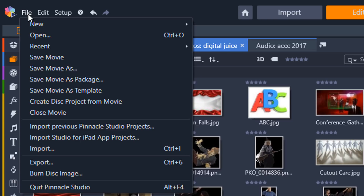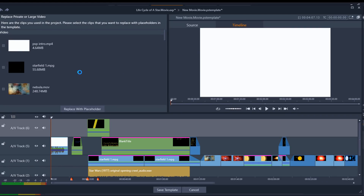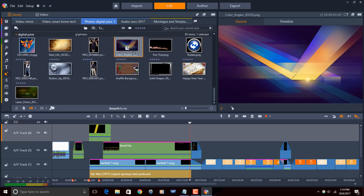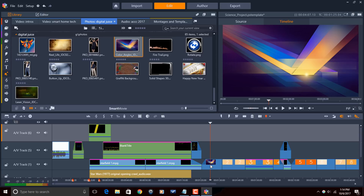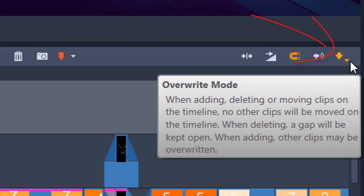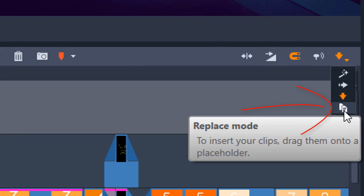Coming in at number five, we have movie templates. Pinnacle Studio allows you to create movie or project templates of your timeline to speed up your workflow. When you select to save a movie as a template, Pinnacle Studio creates placeholders that allow you to replace the elements of your project without having to start from scratch. You select which clips you want to keep in the timeline and where you want to add placeholders. So if you use an intro, outro, or other footage for every video, you'll have those clips saved and ready for your next project, as well as placeholders for adding new footage. You'll need to change the timeline mode to replace mode so that you can add assets to the placeholders without shifting things all over the timeline.